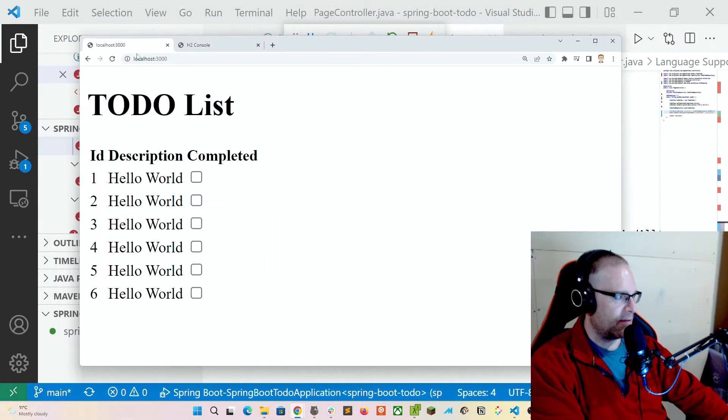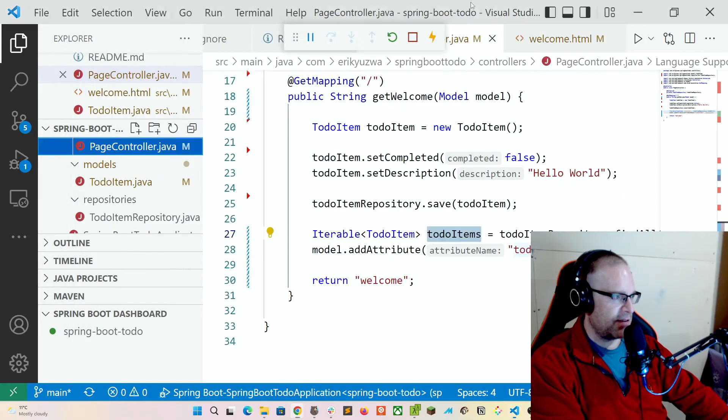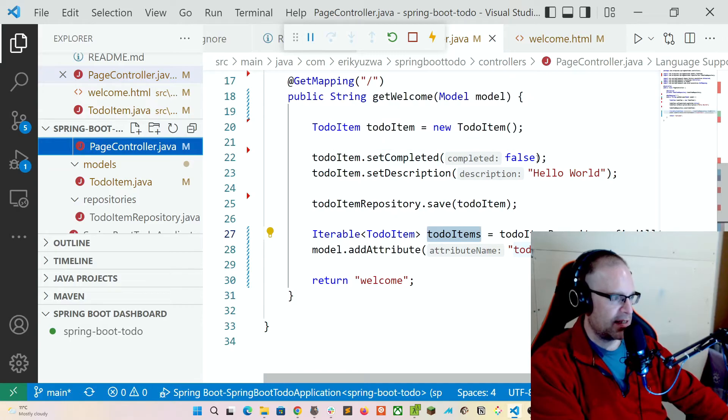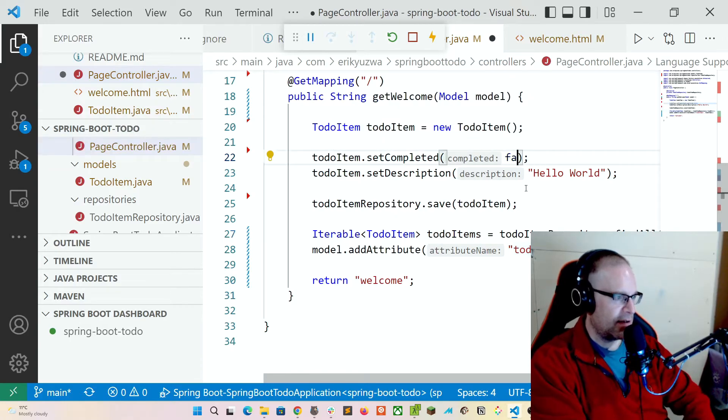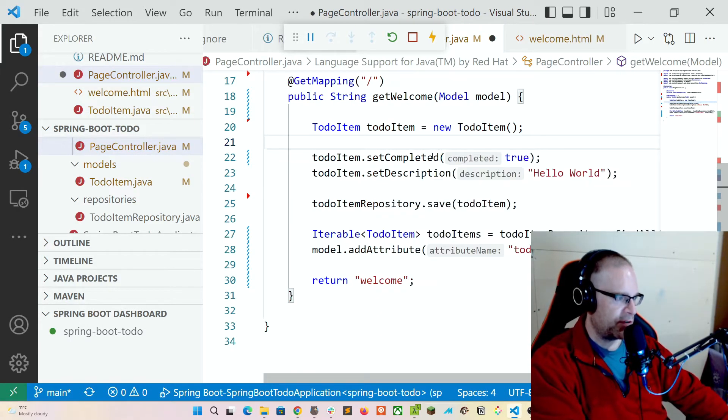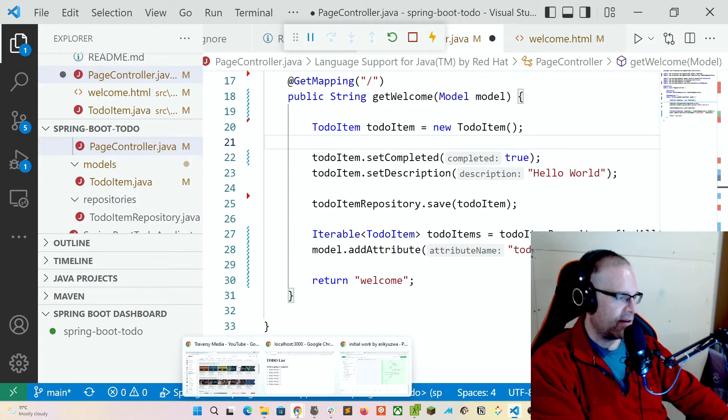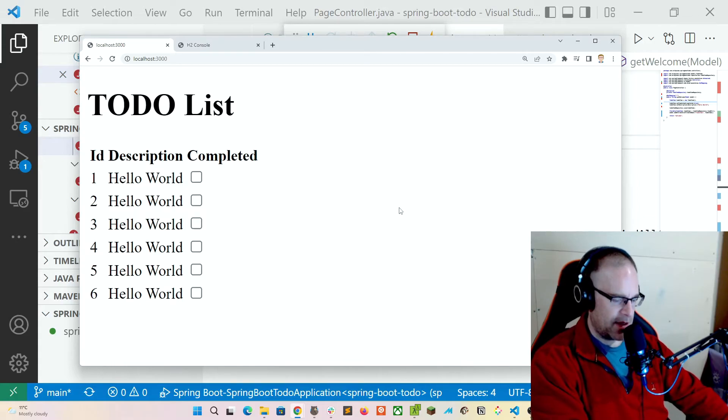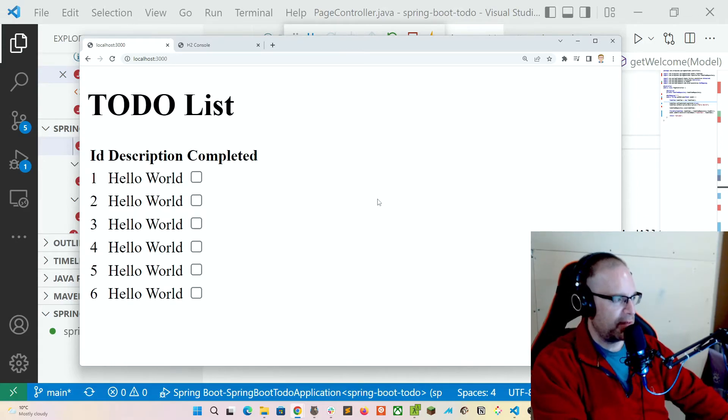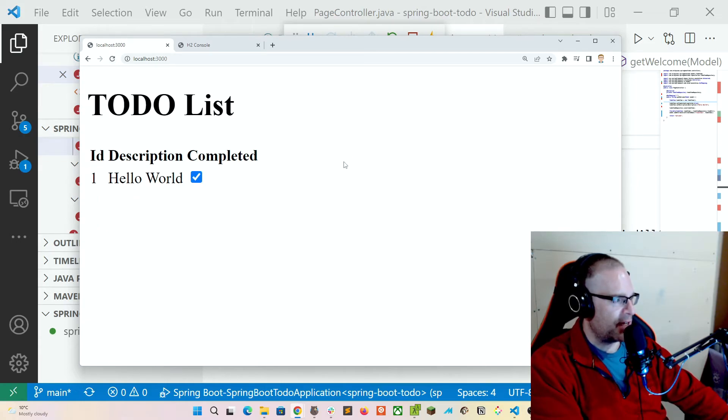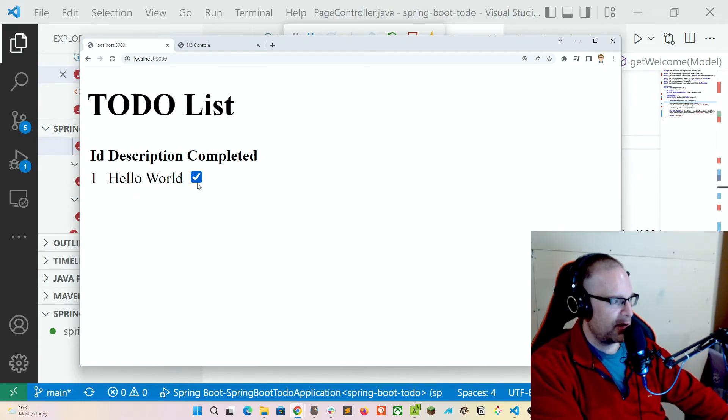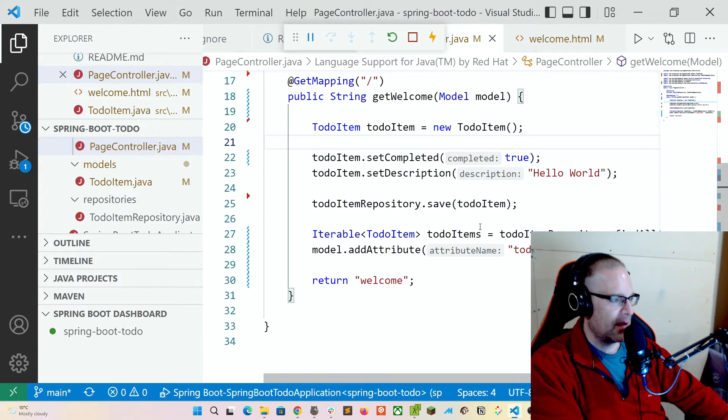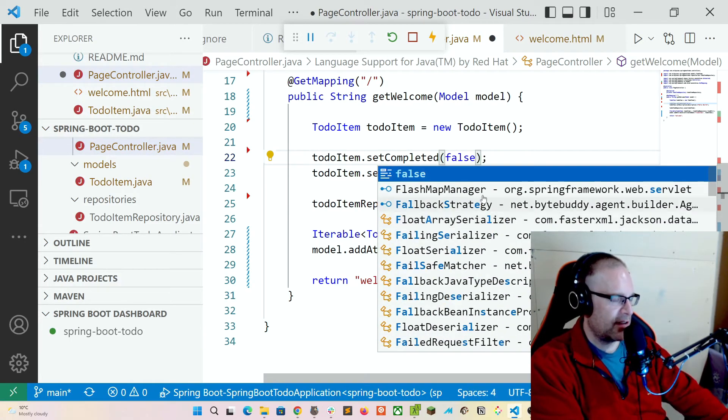Back to our view. So now just to verify that the completed is displaying properly, let's change our value to true. Start. Remember that with our VS Code extension, it should be restarting for us. Let's go ahead and refresh. And there we see - since completed is true, it'll now display as checked in our complete column. Right on.